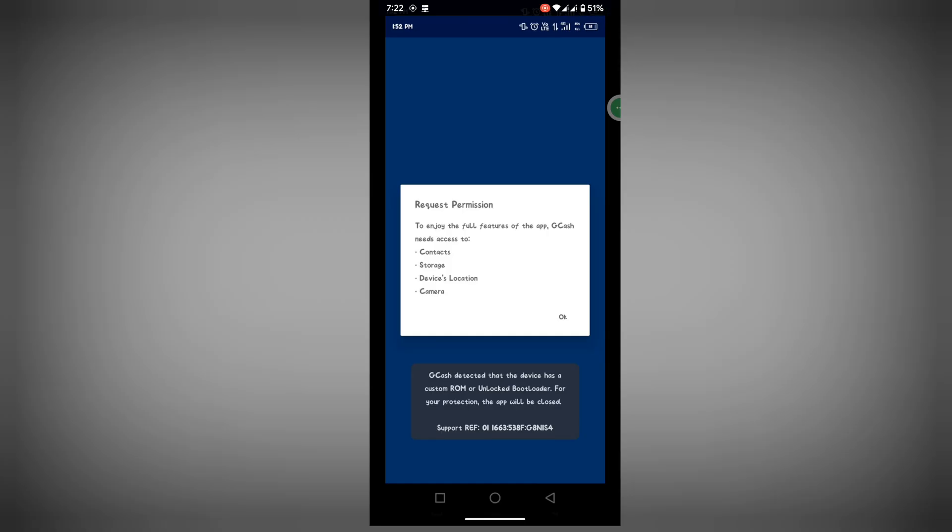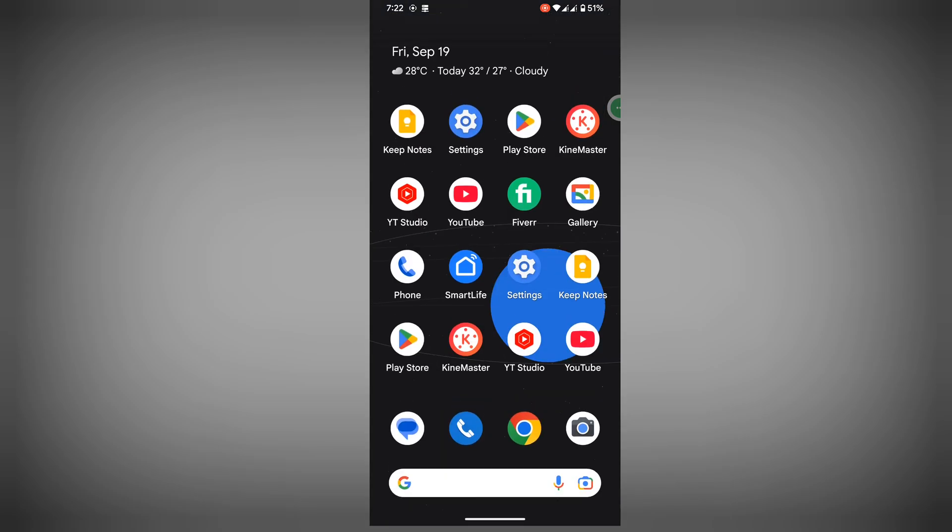In this video I show you how to fix the GCam detected device as a custom ROM problem.